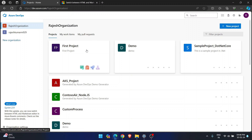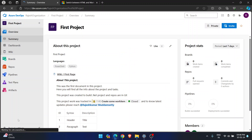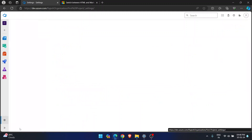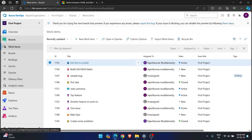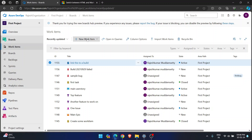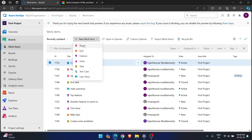If I go to any Agile project and go to the work items section, I see maybe six or seven kinds of work items — like Bug, Epic, Feature, Issue, Task, and Test Case.